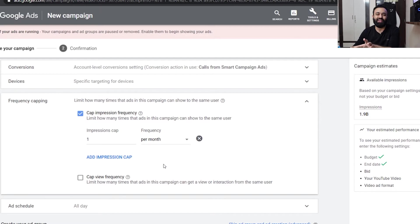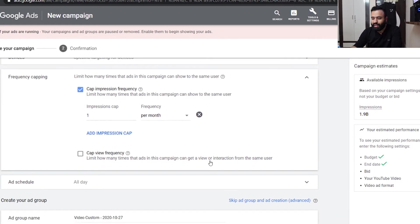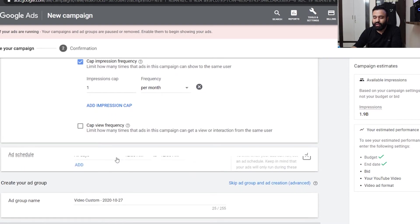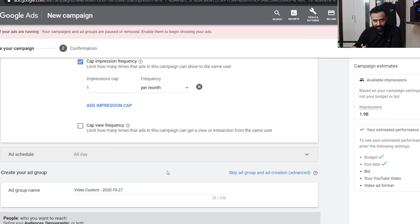The reason I cap at one impression per month is that Google is notorious — they are in the business of money. They show your ads a lot of times to the same people and that shoots up your CPV. If a person has already seen your ad and hasn't clicked, there's no reason to show it again when there are many people who haven't seen it yet. I generally put it to one. You can also click 'cap view frequency' which replaces impression with view. For ad schedule, you can leave it — Google is good at optimizing when to spend.